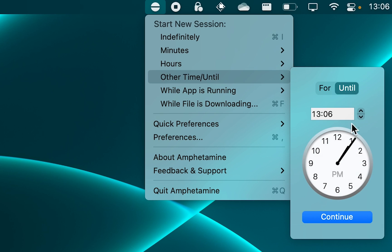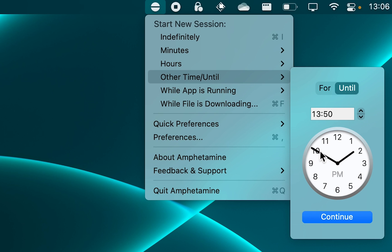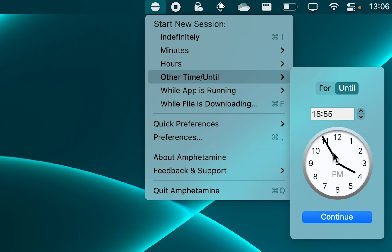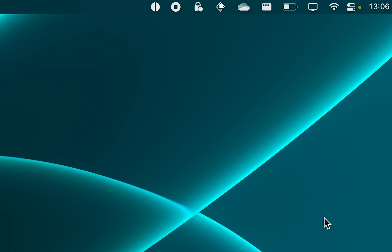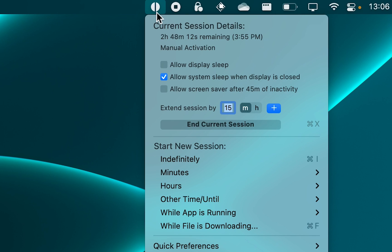Whenever you need your Mac to stay awake, maybe when you're uploading something, rendering a video, or just transferring files, just turn on Amphetamine and you will not have to worry about your Mac going to sleep and ruining whatever it was that you were doing.